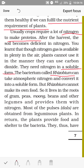Rhizobium cannot make its own food, so it lives in the roots of gram, peas, mung beans, and other legumes, and provides them with nitrogen. These plants are called leguminous plants, and most pulses are obtained from them. In return, the plants provide food and shelter to the bacteria. This is also an example of a symbiotic relationship.